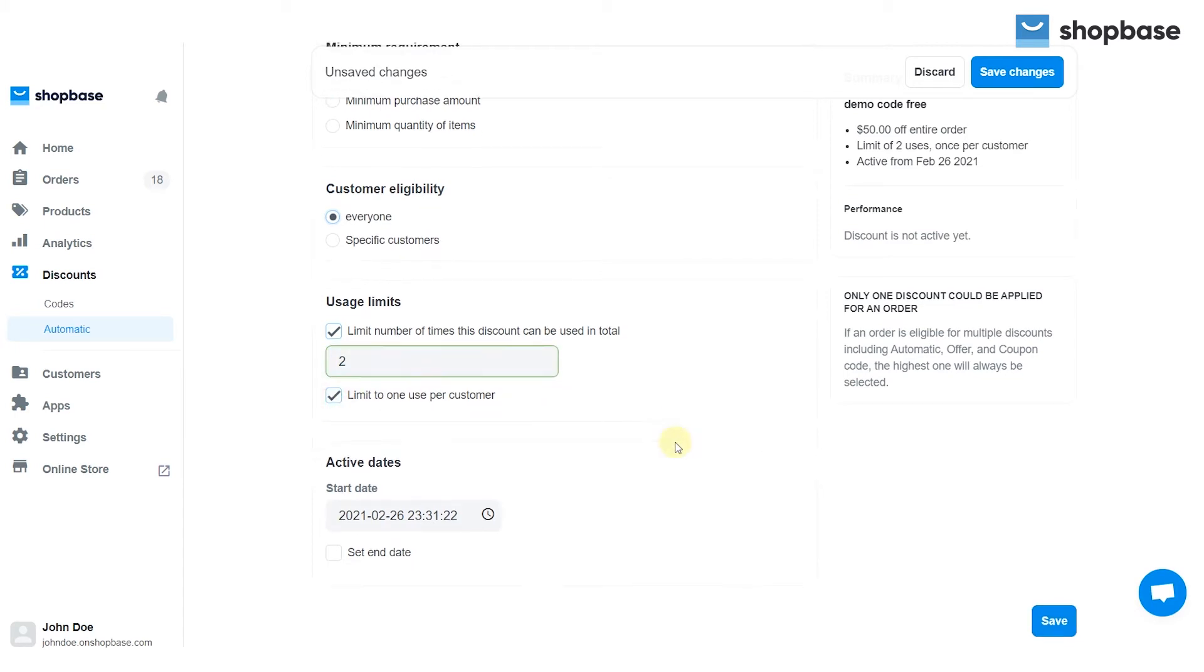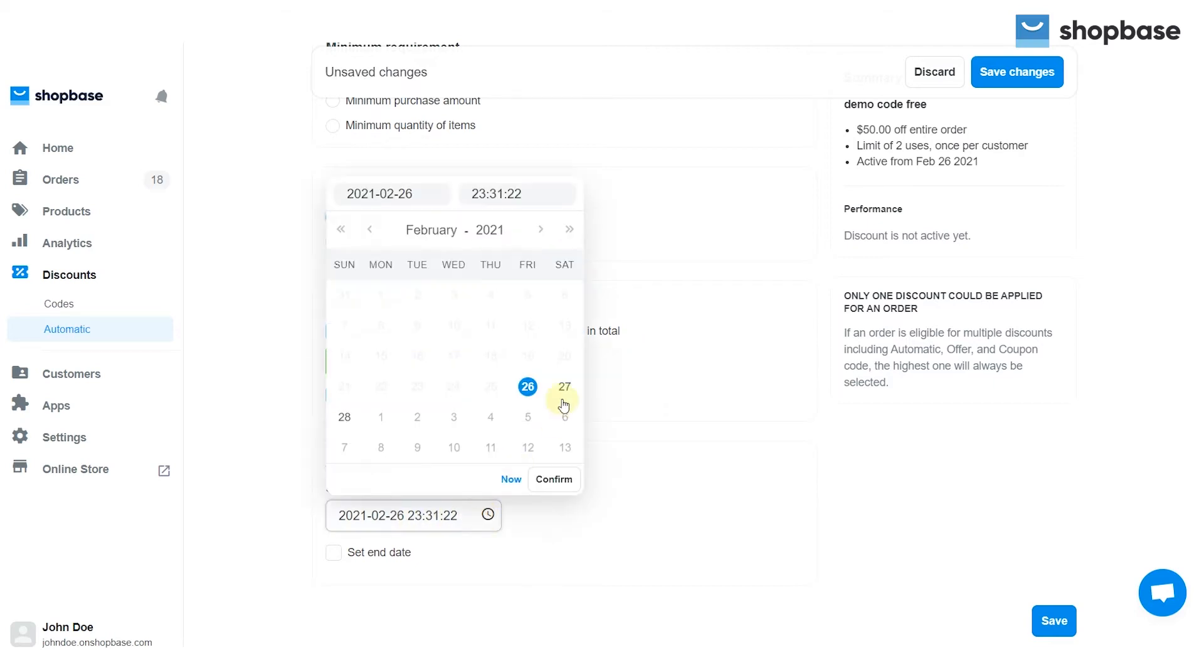Next, scroll down to the setting of the active date, where you set the start date and end time of the code.